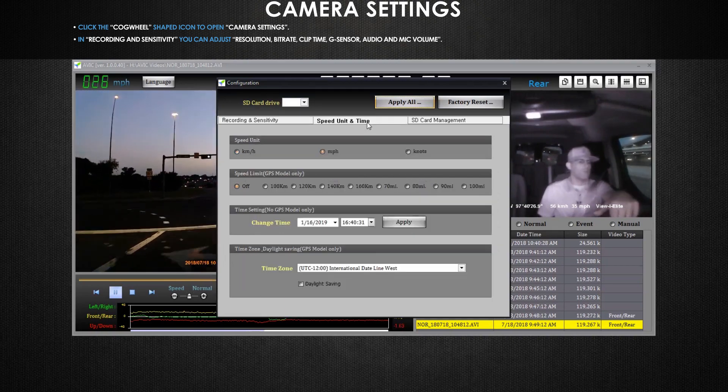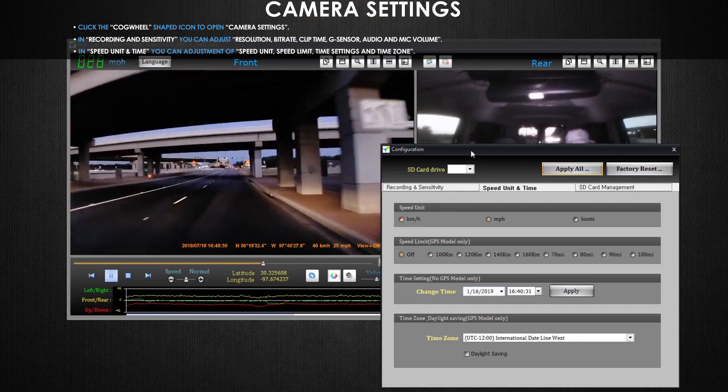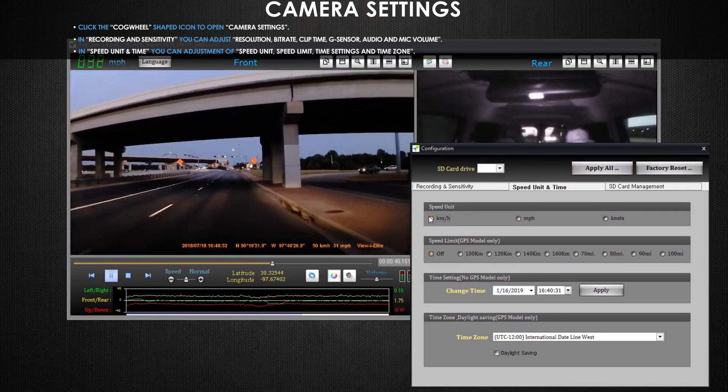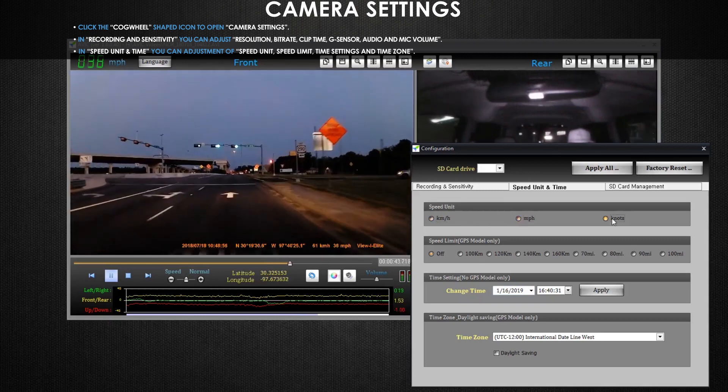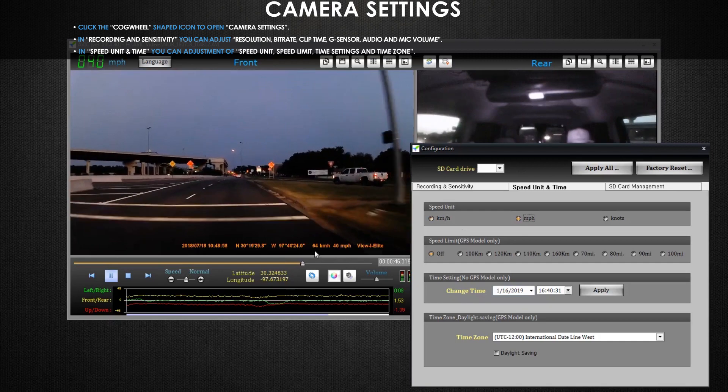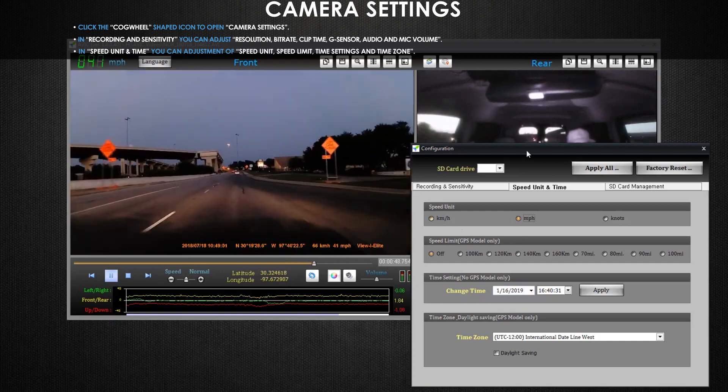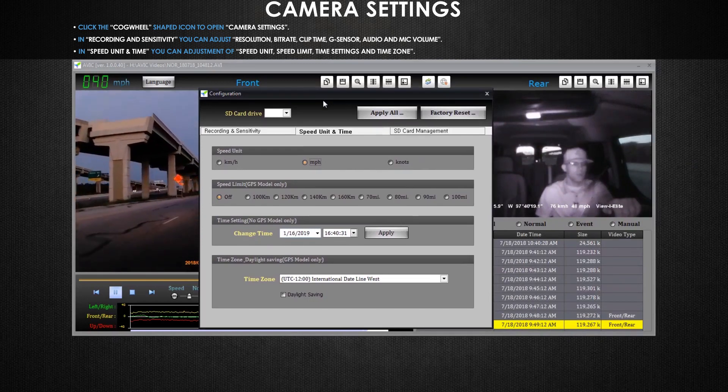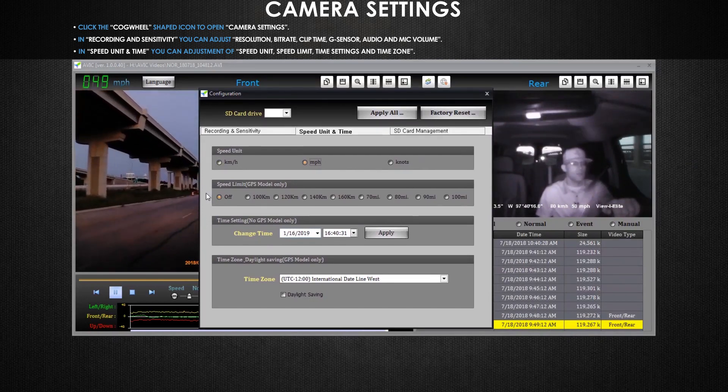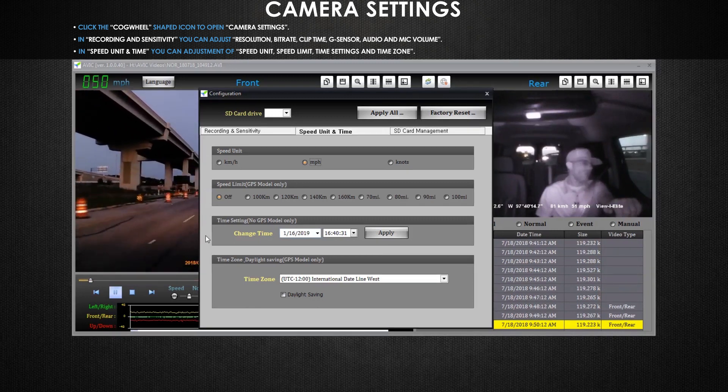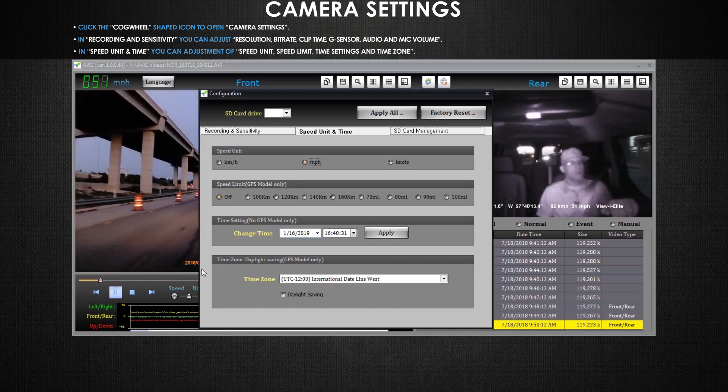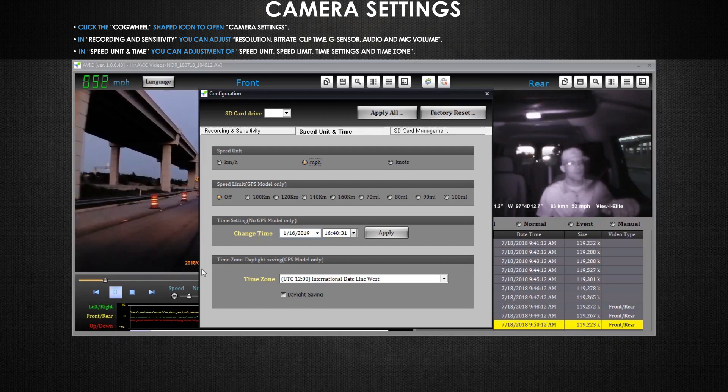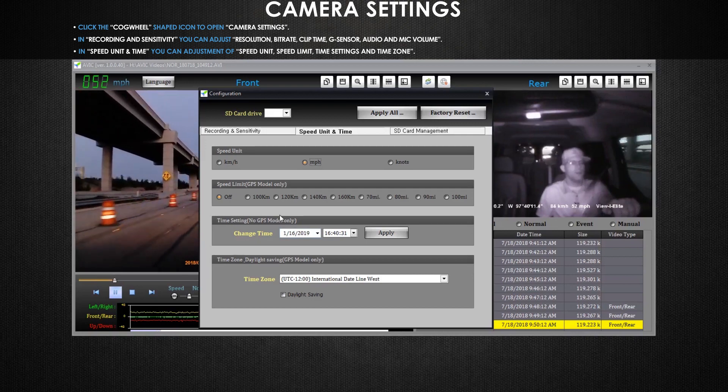In the speed unit and time tab you can adjust your speed unit between kilometers per hour, miles per hour, and knots. Note that changing speed units here only affects the viewer software. And speed will always be displayed in your videos in both kilometers per hour and miles per hour regardless of what is specified here. Since all Avic Elite dash cams include GPS built in, with speed limit you'll be able to set an audible warning to sound if the vehicle exceeds a specified speed limit, which is good for keeping your drivers in check. Then below you can adjust the time and time zone. You don't need a manual to set the time. This will sync with your GPS automatically. But you should set the correct time zone for your location.